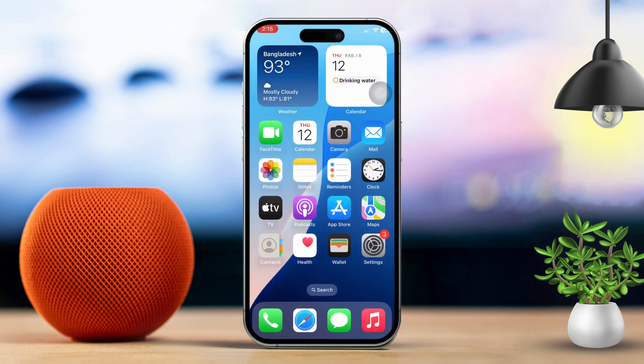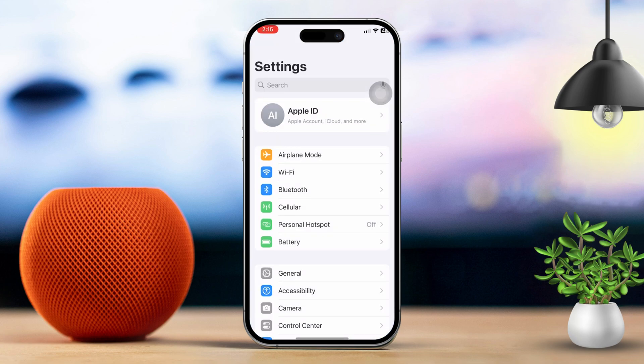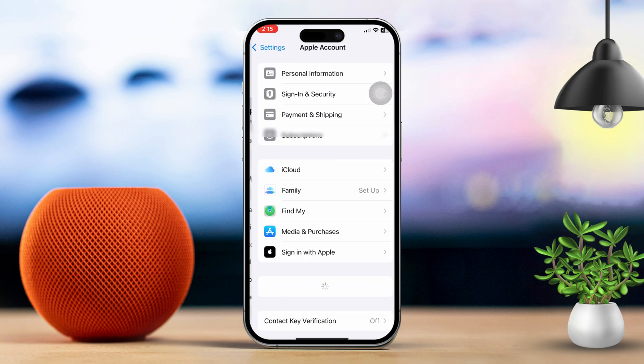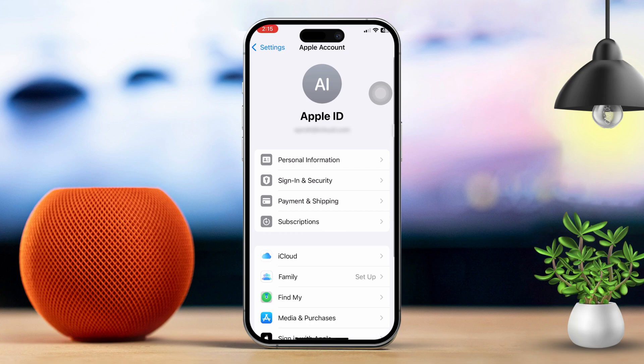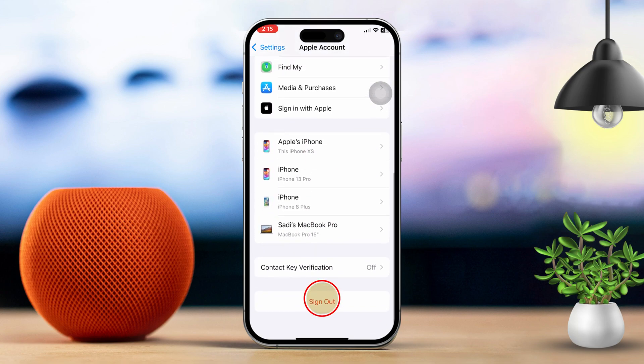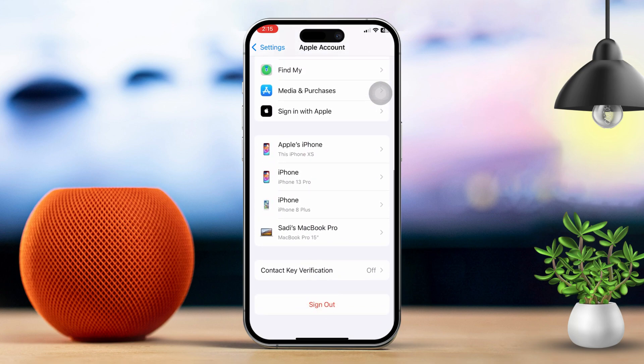Solution 4: Log out and back into your Apple ID. Open Settings, then tap your Apple ID. Next, scroll down and tap Log Out. After logging out, try logging back in with your Apple ID on your device.